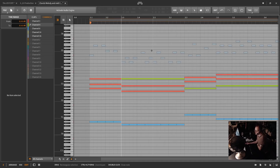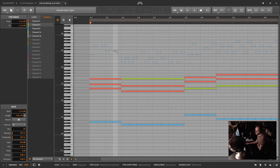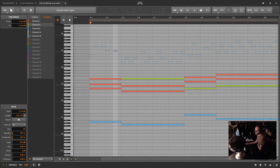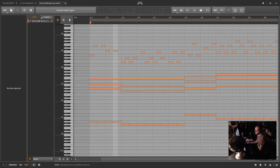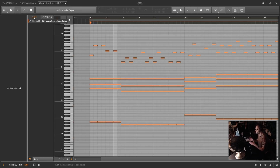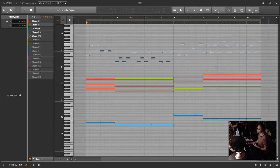That's basically how you put notes on separate channels, how you select what channel a note is on, and of course if you want to go back to clip mode you can see all your notes. It's pretty powerful — the fact that you have different MIDI channels within the same MIDI clip.